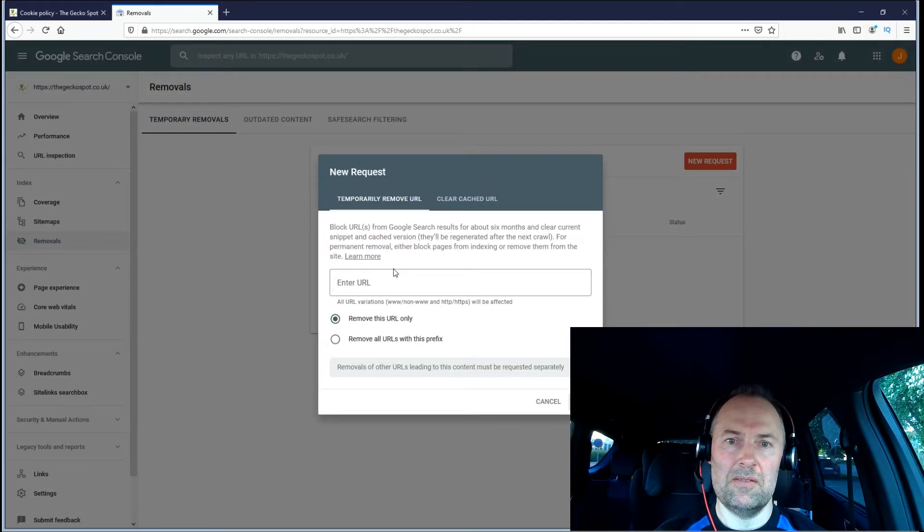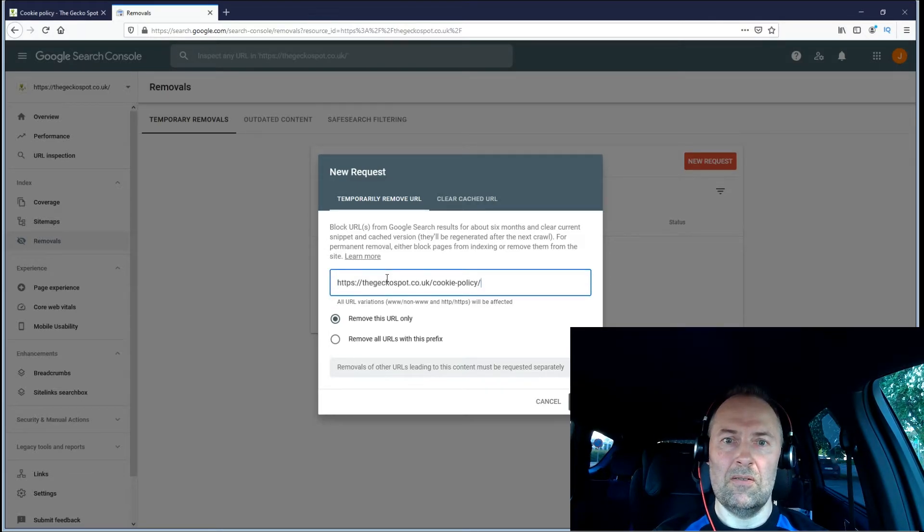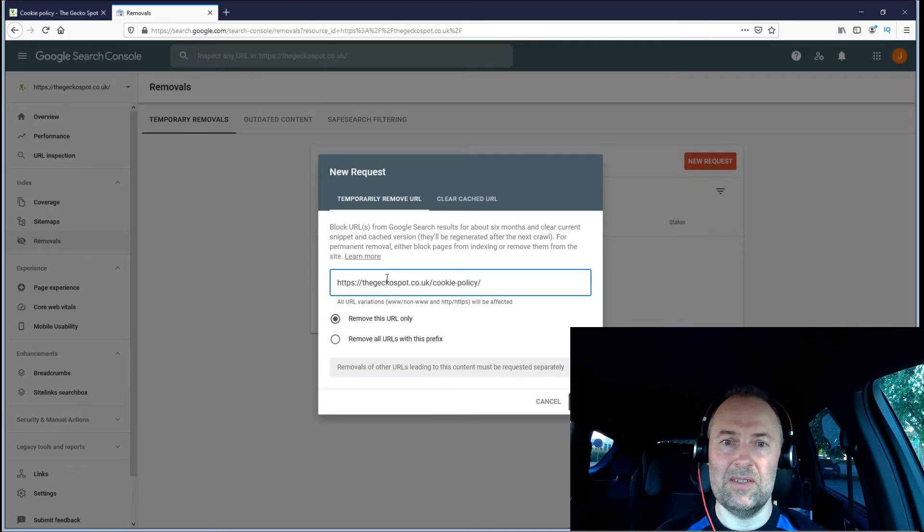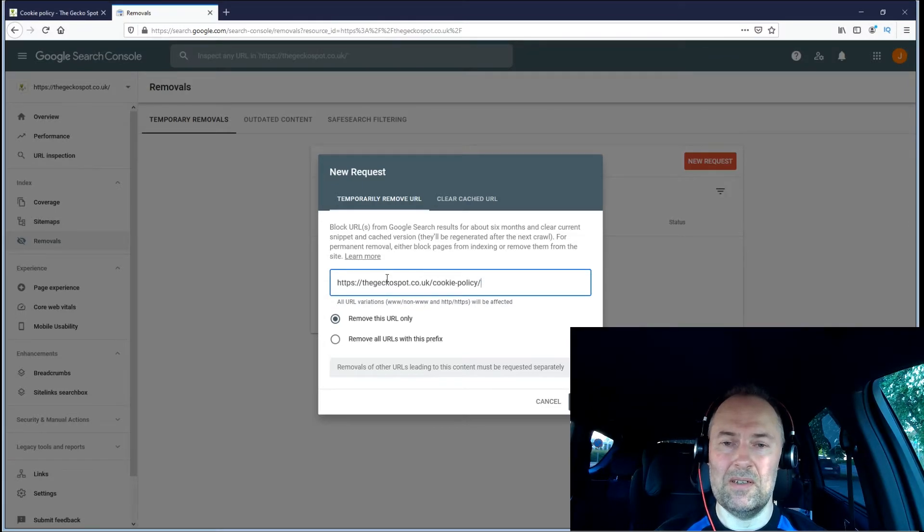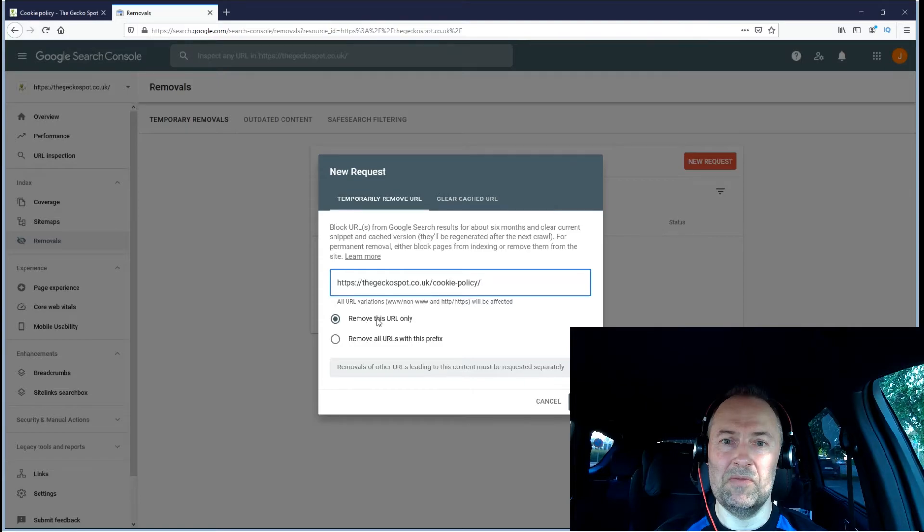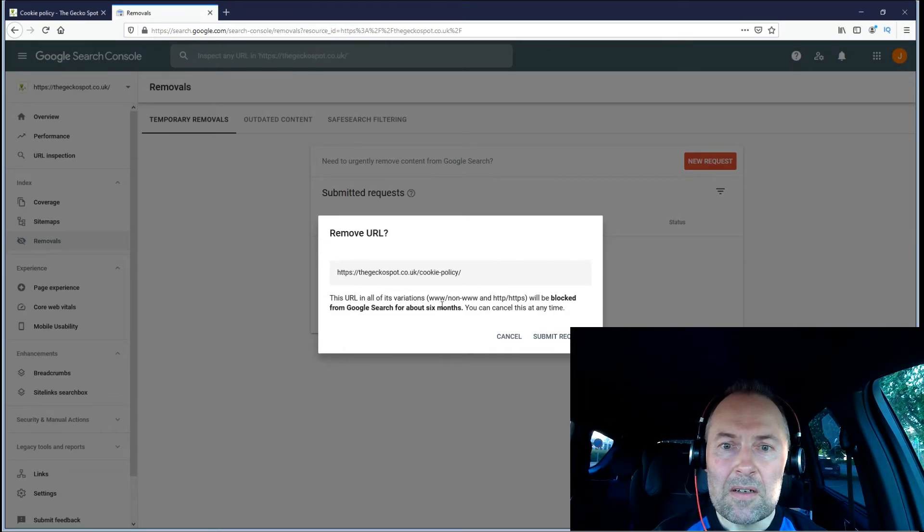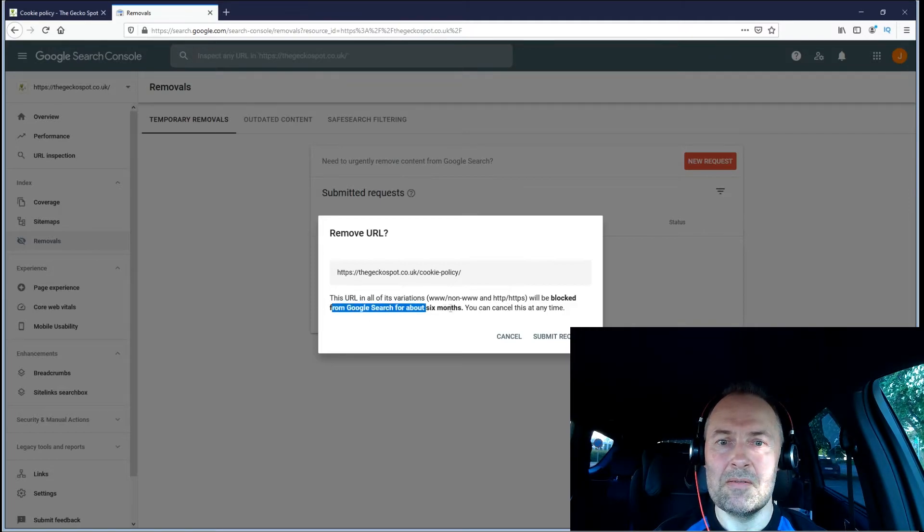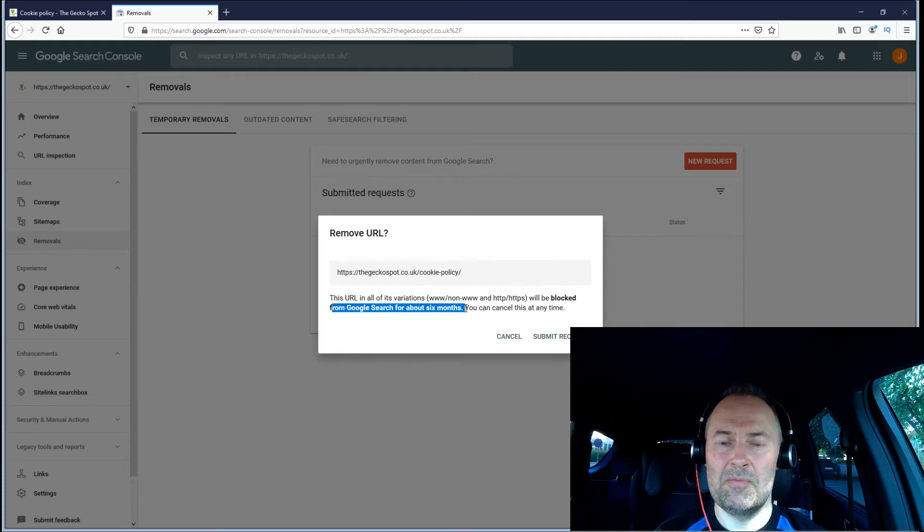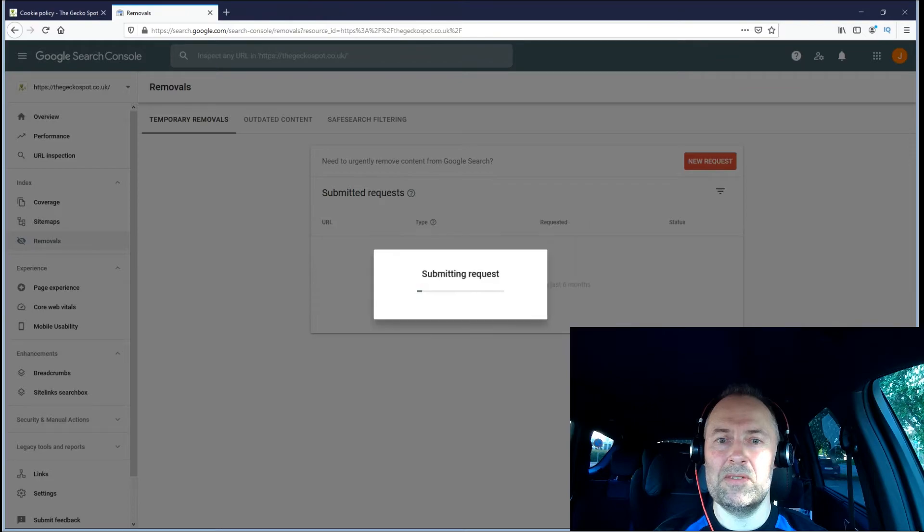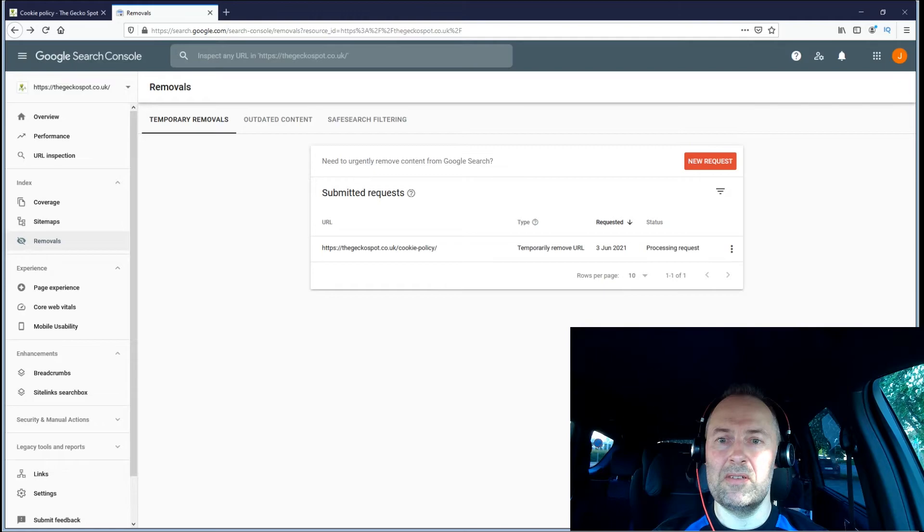All these removals are basically temporary. If you want to avoid it more permanently, you'll need to tag those pages with the no-index metadata tag, and I'll show that in a different video. I'll remove this specific URL. We get the verification and they're saying it will be blocked from Google search for about six months. I'll submit the request, so now it's being processed.